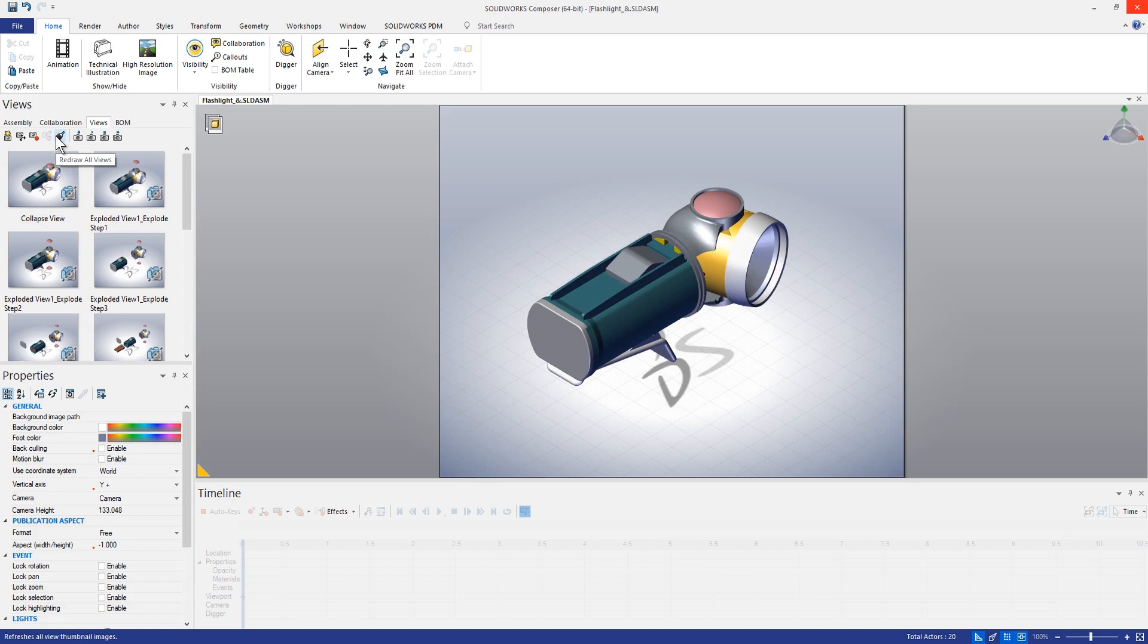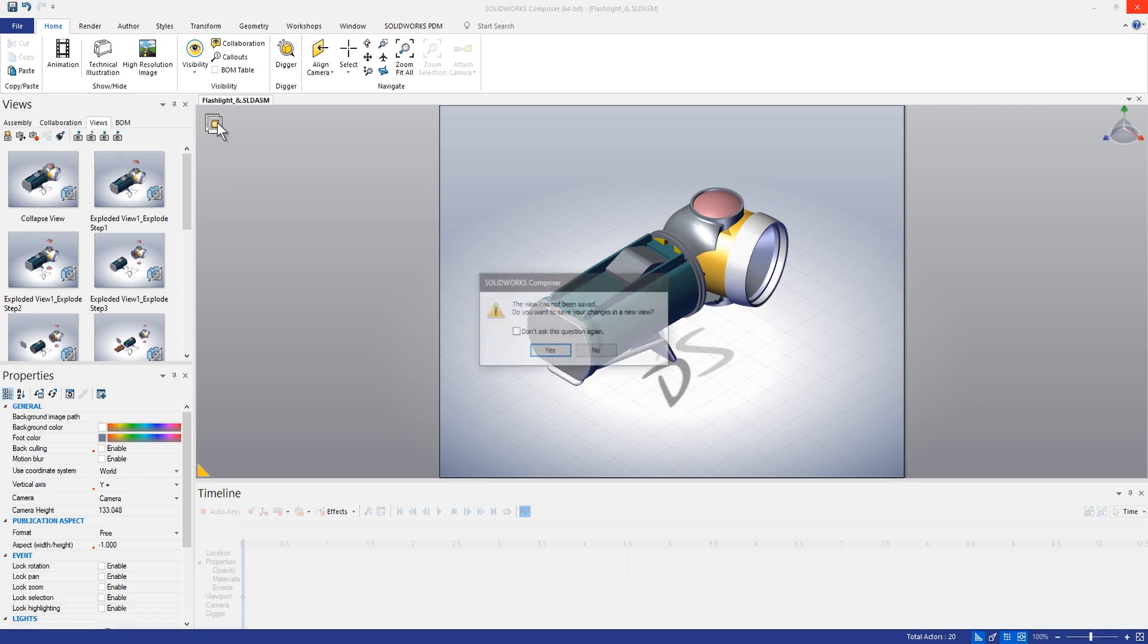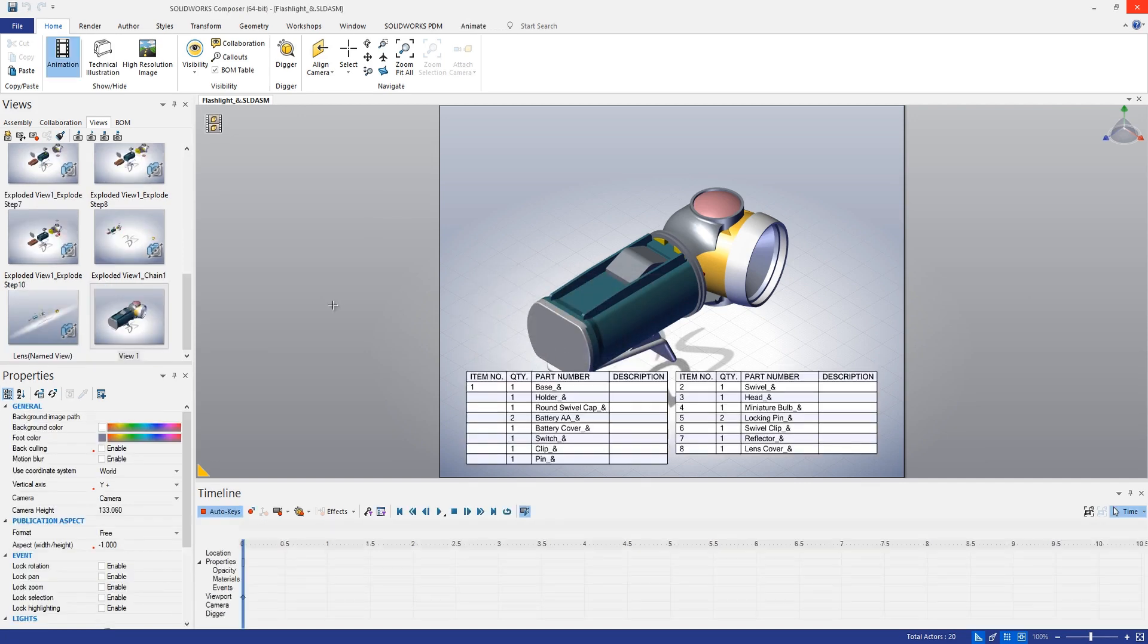So now that we have nice clean views to work with here, let's take a look at how we might create an animation from these. We'll switch to animation mode just by clicking the little button up here in the upper left of the interface. We'll go ahead and save our views, that's fine.